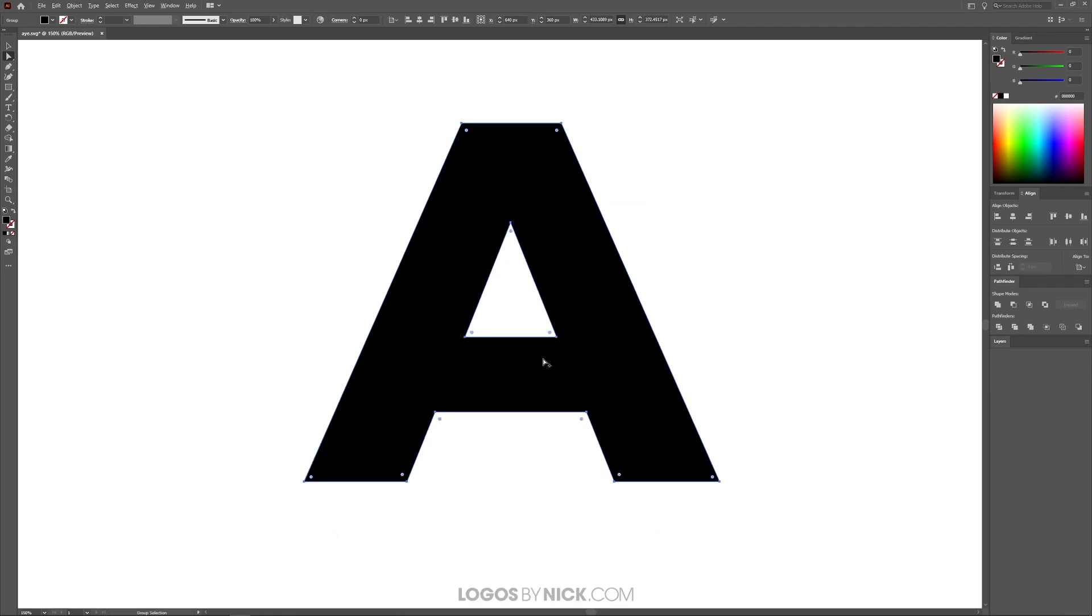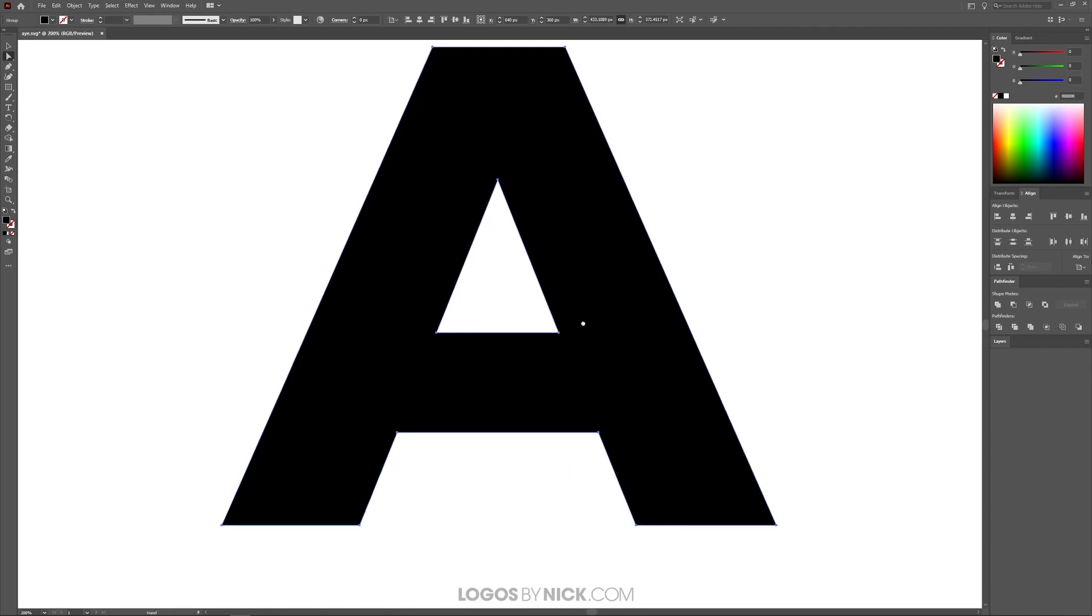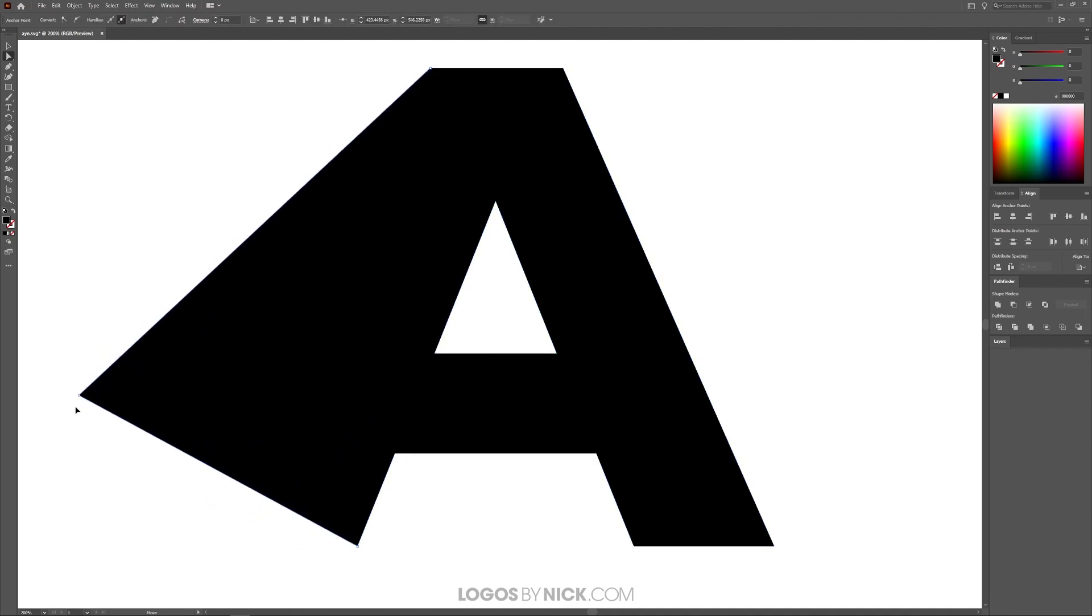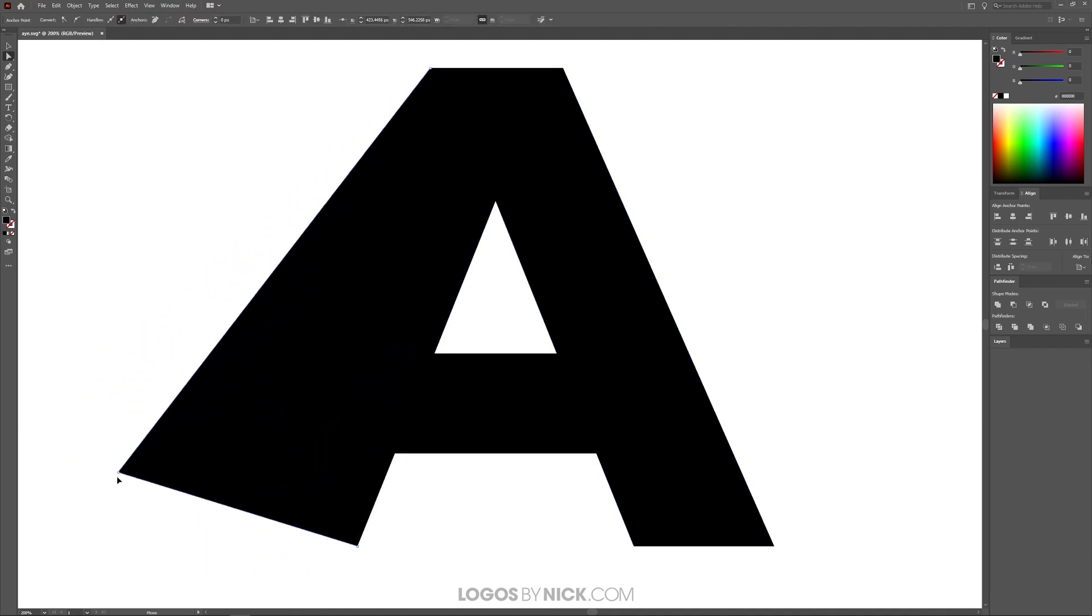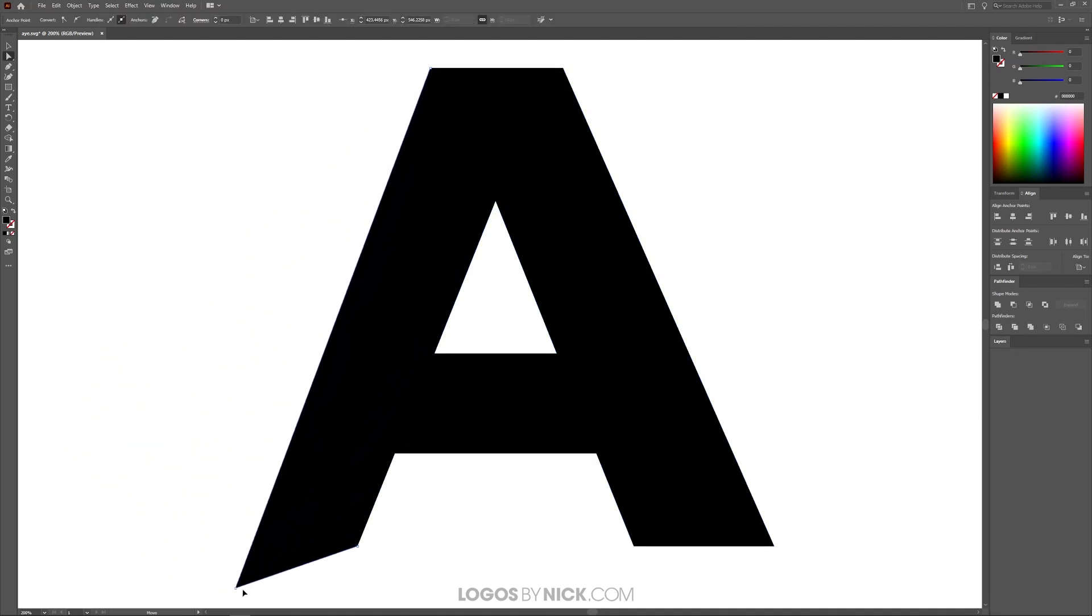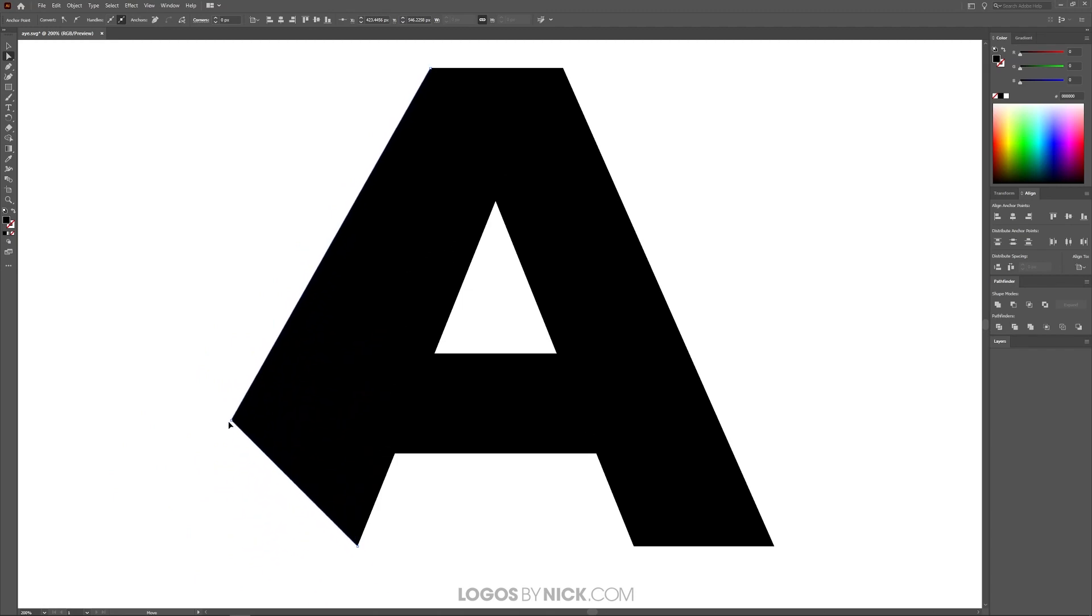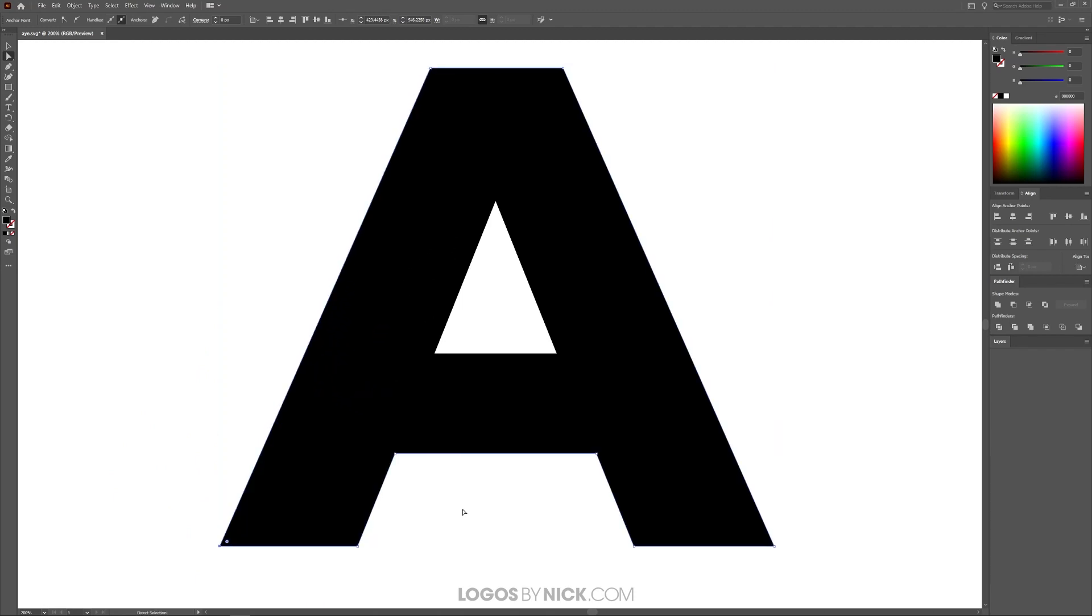To zoom in, I'm just going to hold alt and roll up the mouse wheel. If you notice, with the direct selection tool, we have these anchor points going around the object here. Now if I click on one of these anchor points and drag it, you can see I can change the shape and structure of this object.